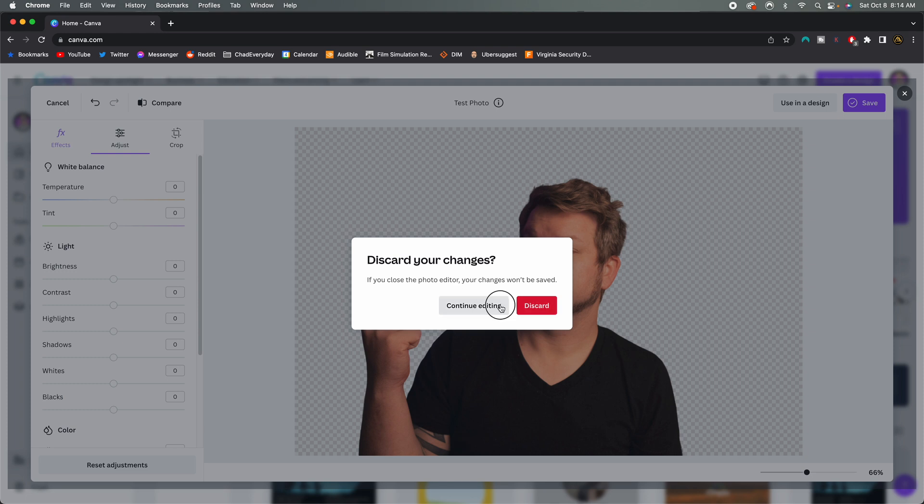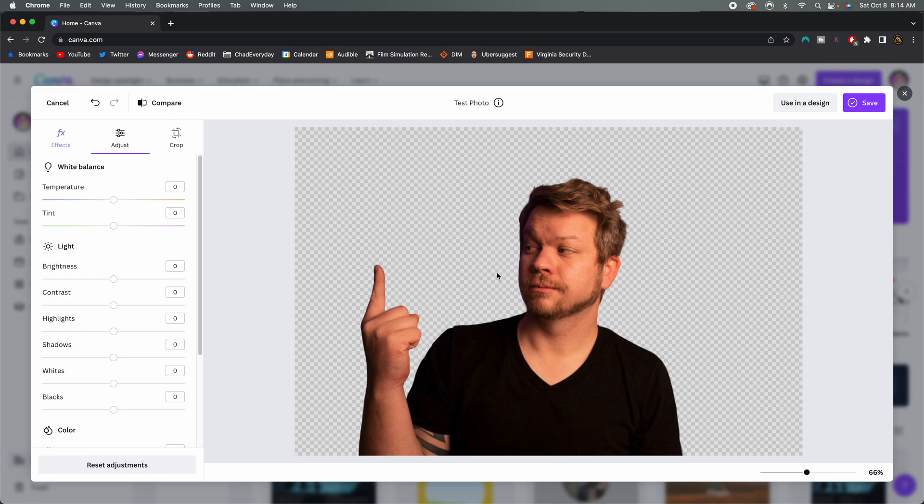So just wanted to put this little head to head battle out there. I thought this was kind of something fun for me. So I may do more of these comparing different features within Photoshop and Canva to see if you can get similar results for your photos.